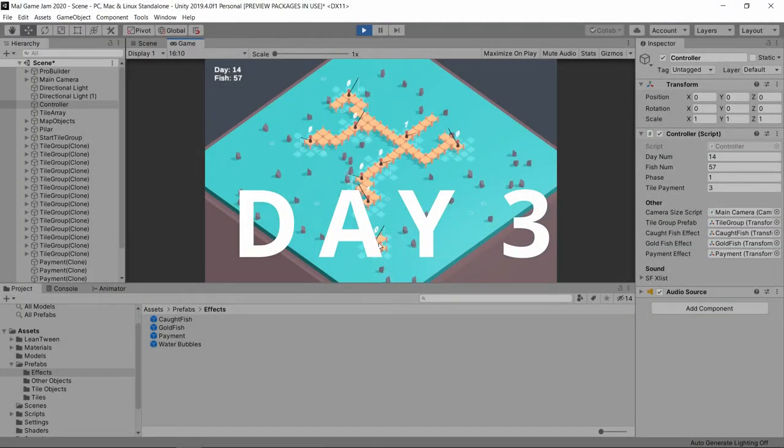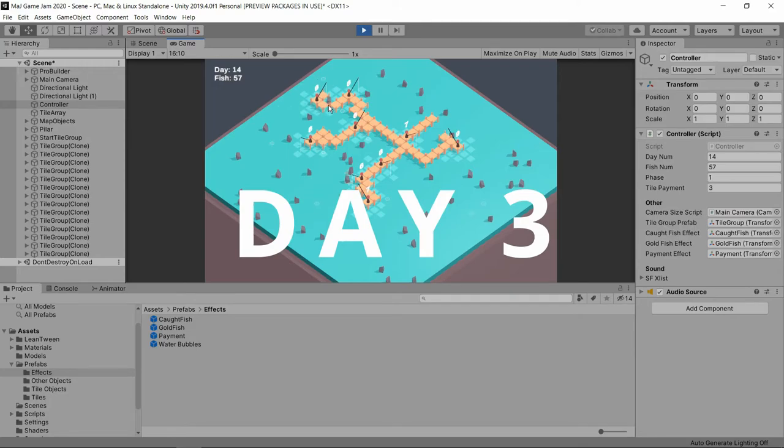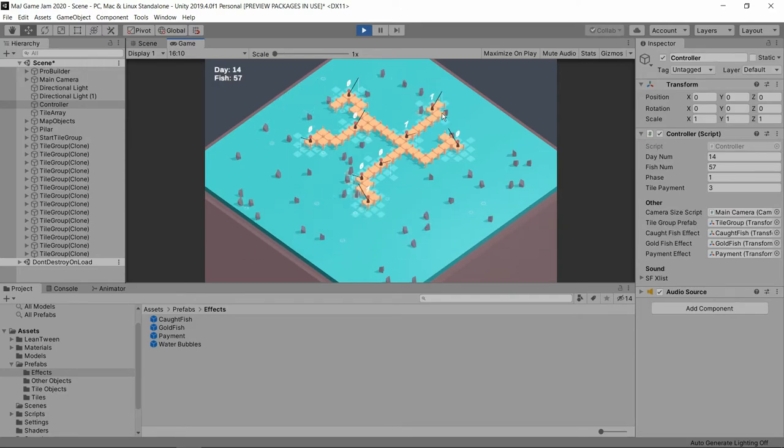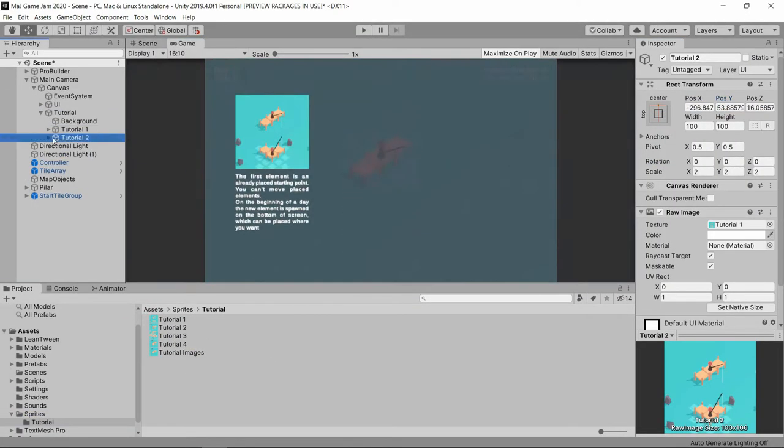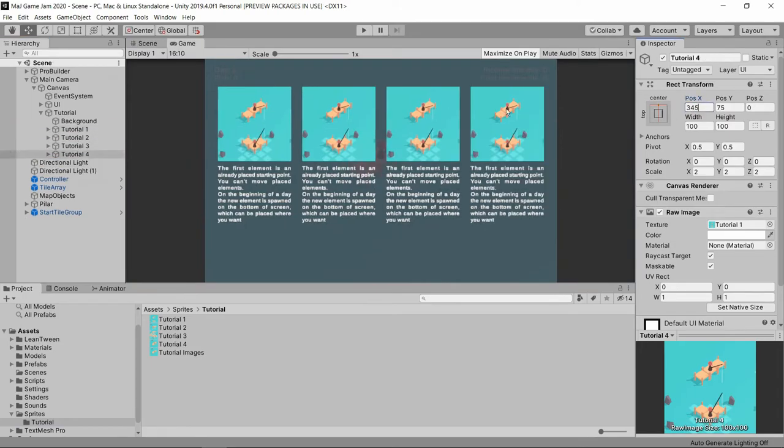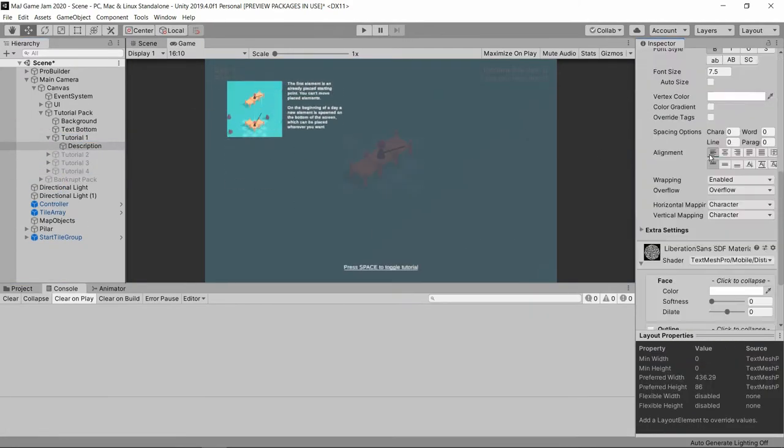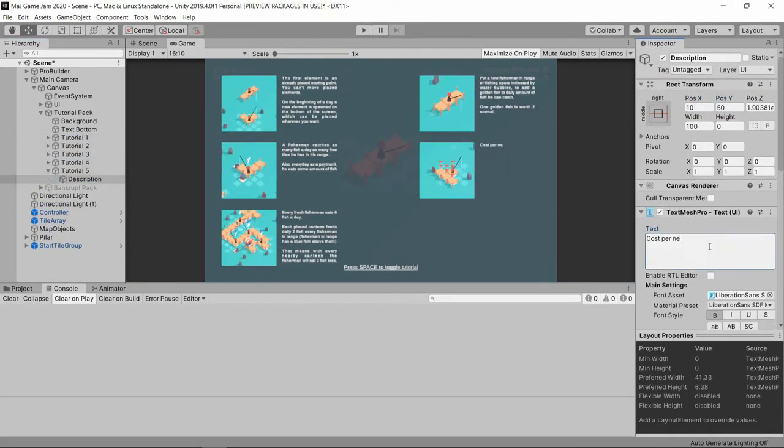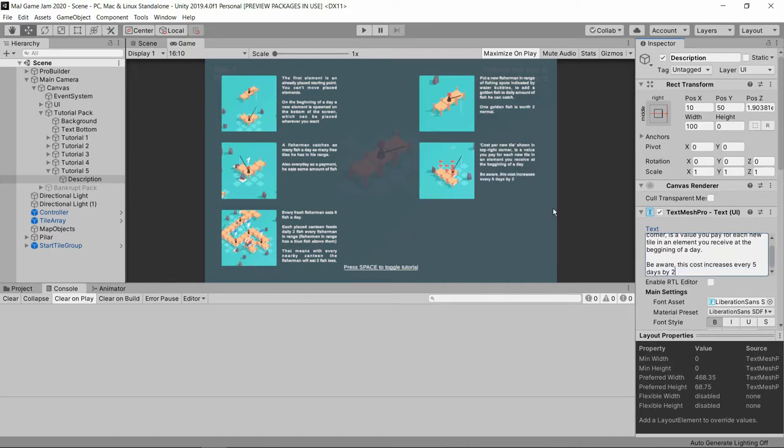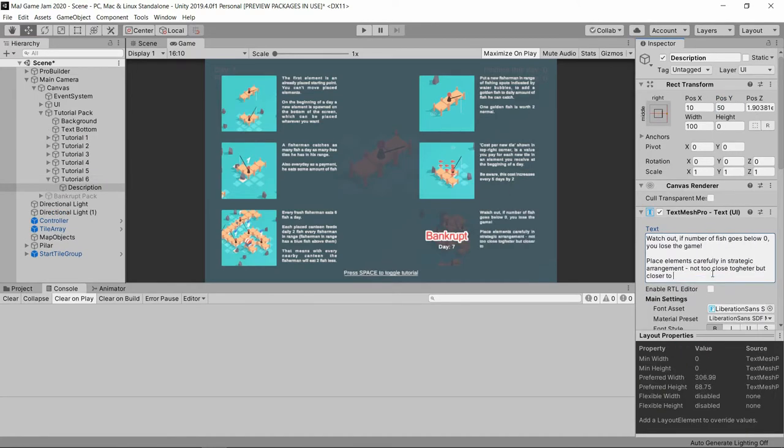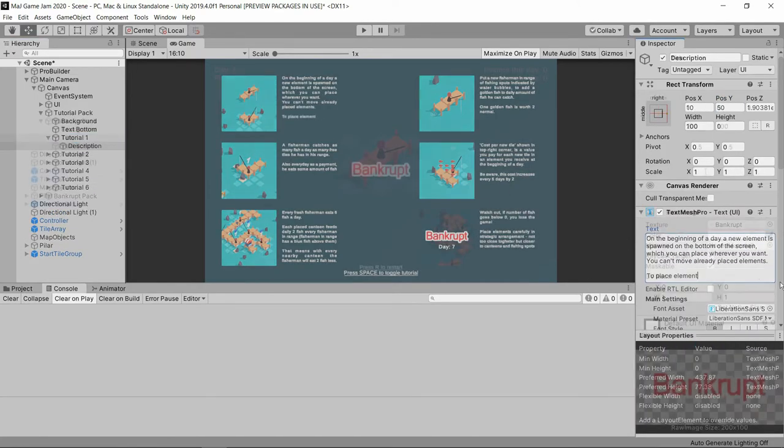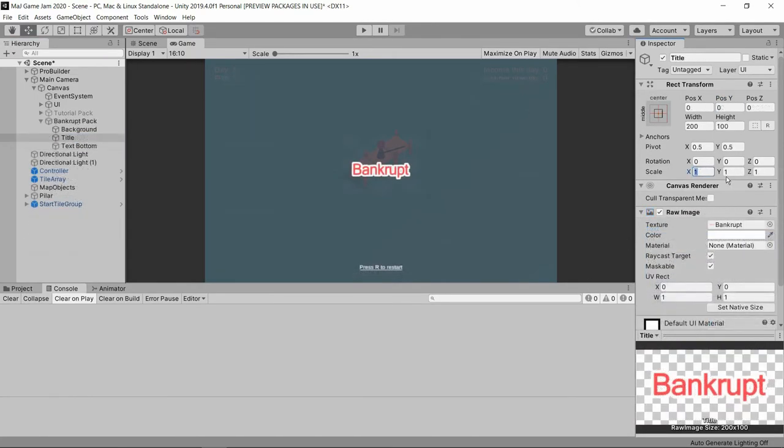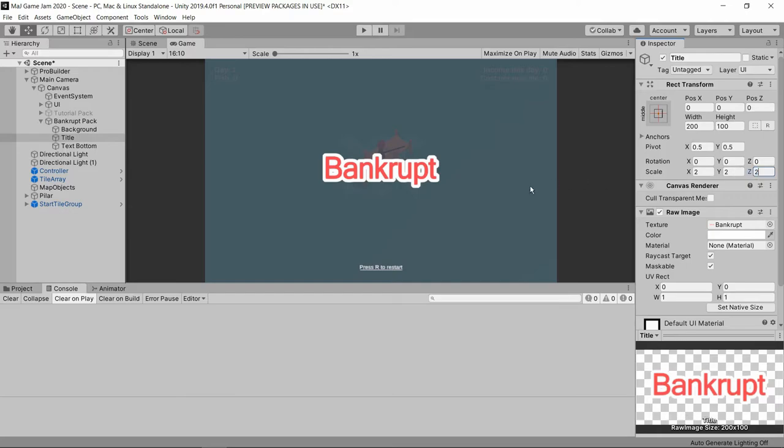The next day I stayed in bed longer, because I had the core part of the game done. After breakfast I took care of a tutorial, which was very important, as the only person knowing the rules of the game was me. The tutorial, game balance and the end screen were the last essential features.